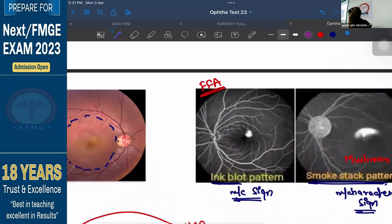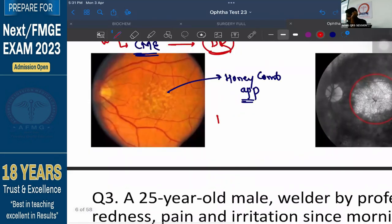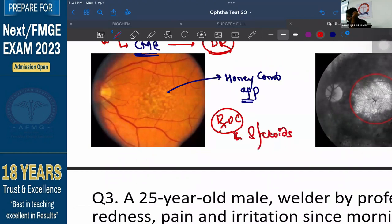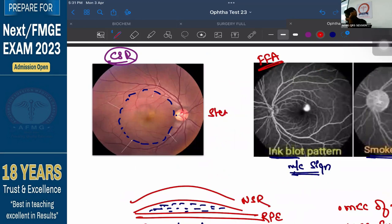Important difference to remember is about treatment. The treatment of choice for CME is steroids — to reduce edema. But in CSR, steroids are absolutely contraindicated. CSR is actually a self-resolving condition — it will resolve by itself. The indication to intervene is if CSR lasts for more than 4 months or if the patient is having recurrence. Here the treatment is wait and watch for spontaneous recovery.